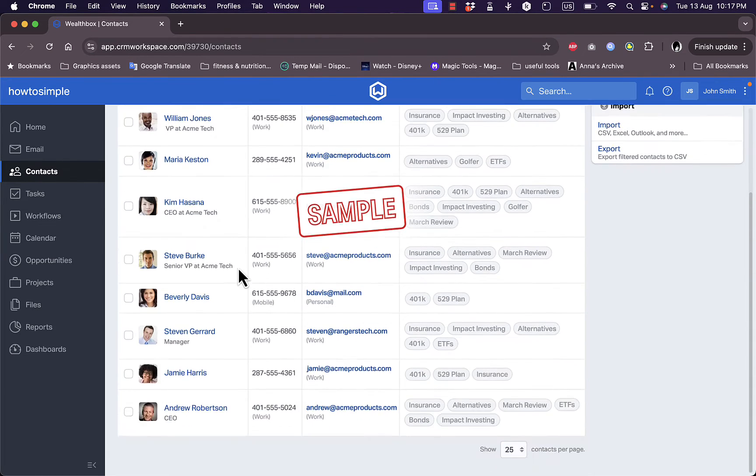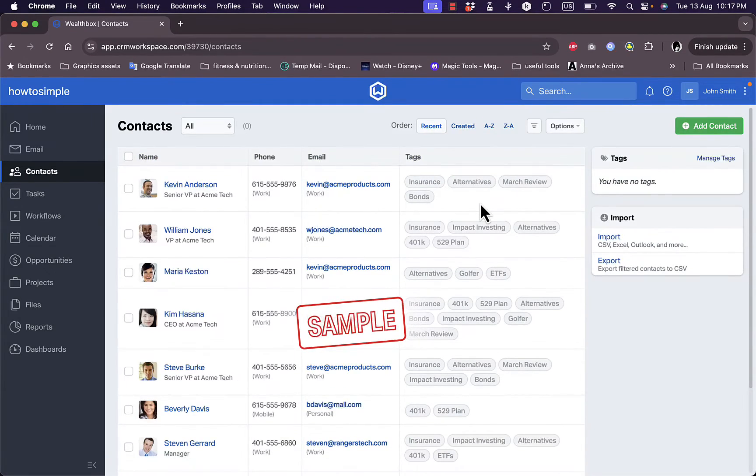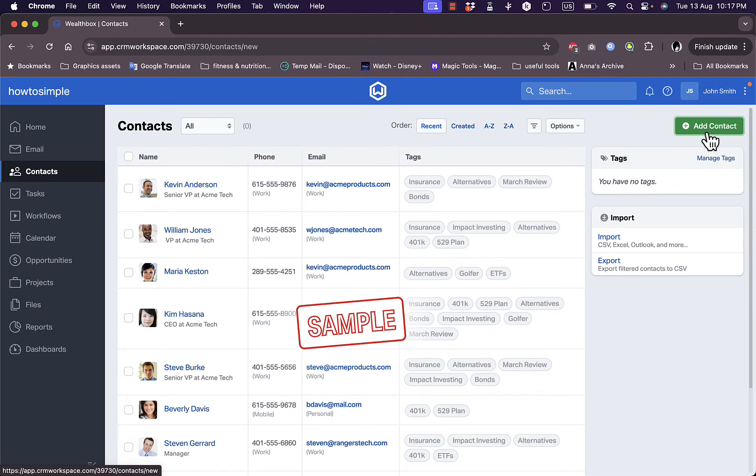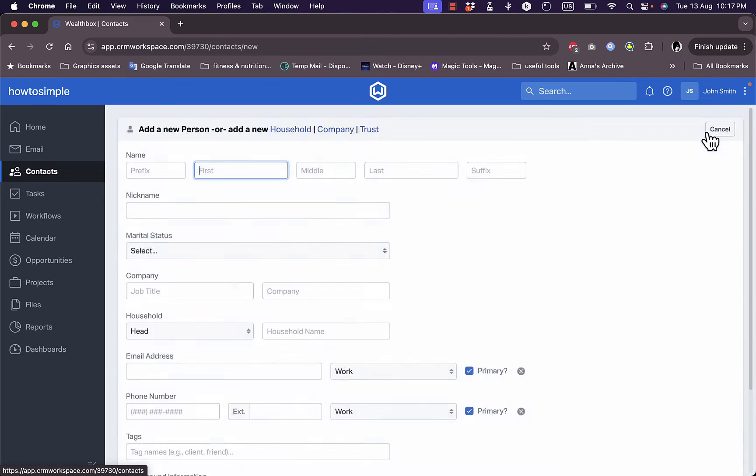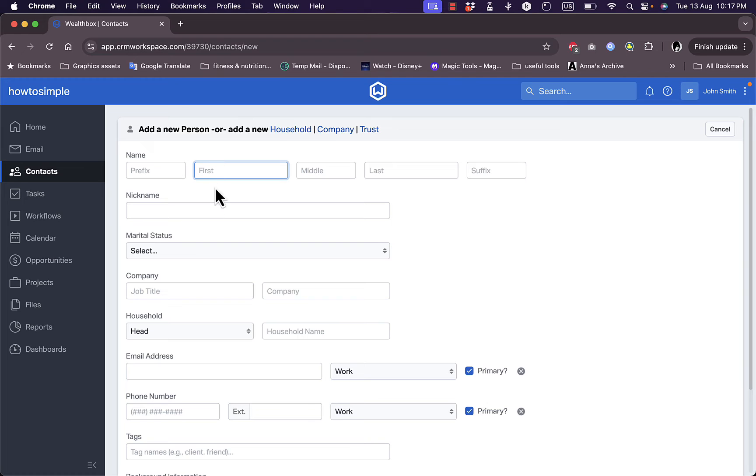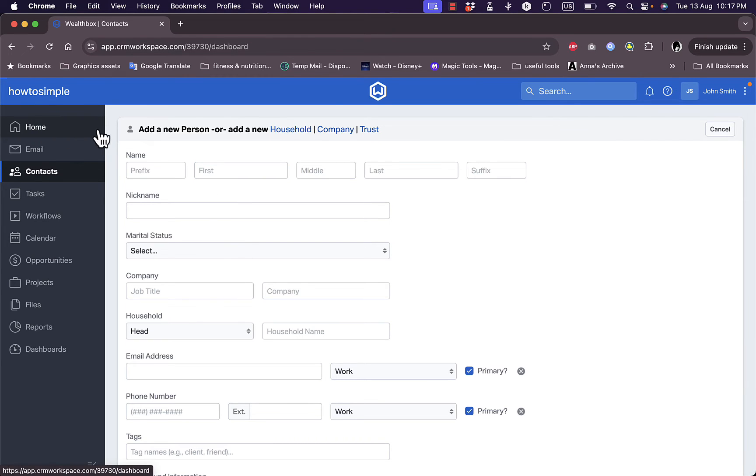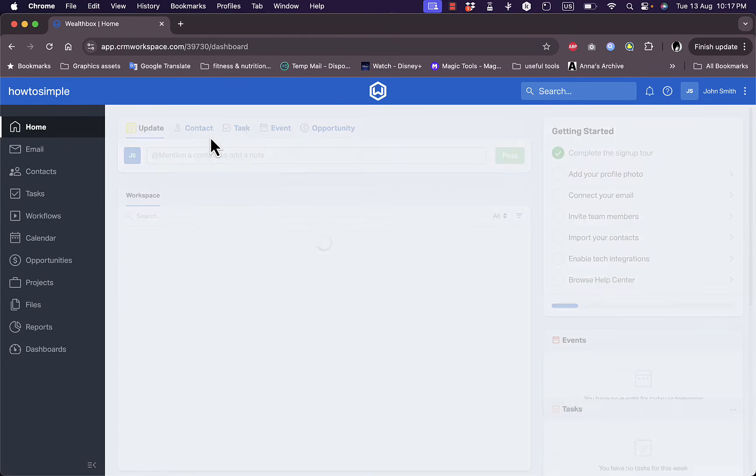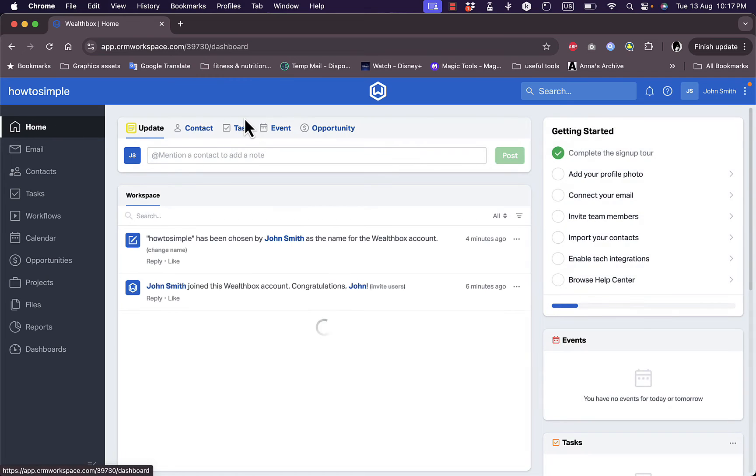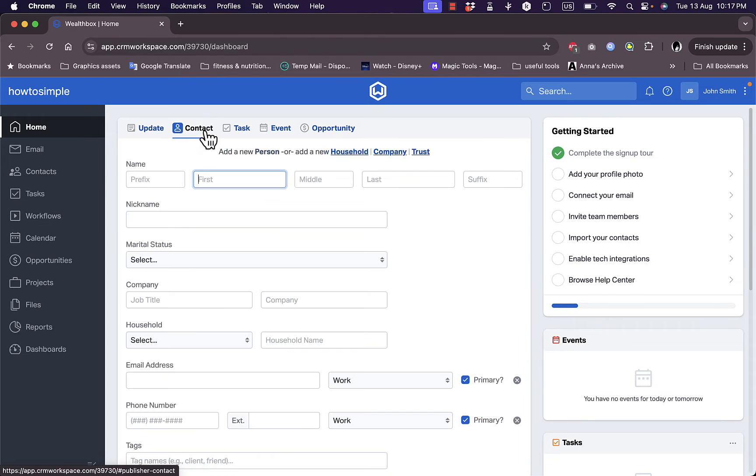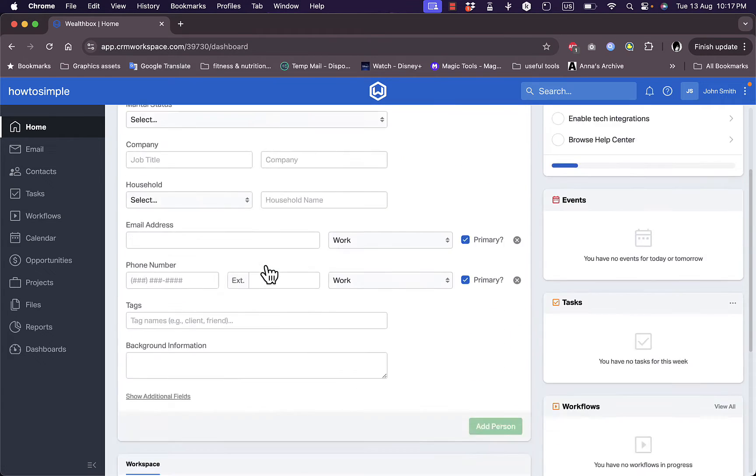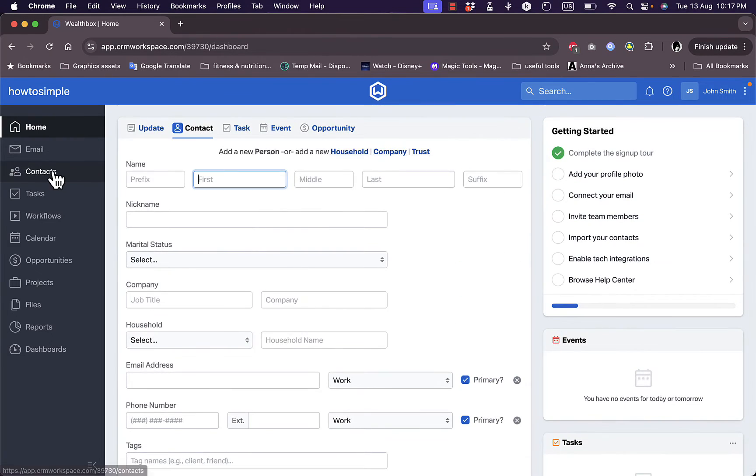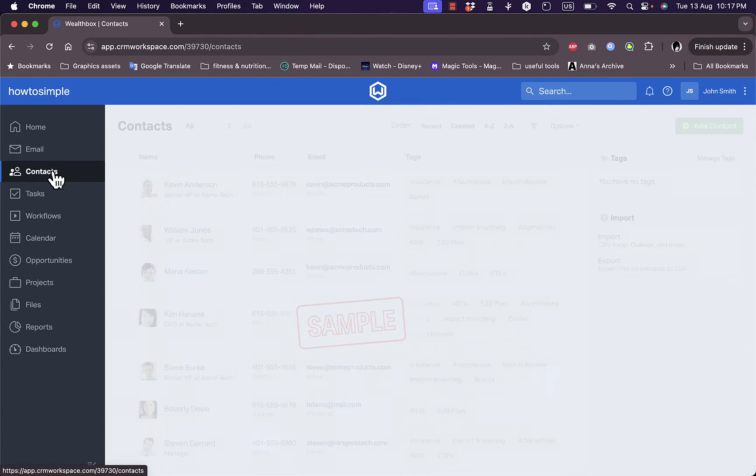You can go ahead and click on add contact here to add contacts manually. You add the name, nickname, and every detail we saw earlier in the home where we were adding contacts. If you go back to home, add contact is the same page. Let's go back to contacts.